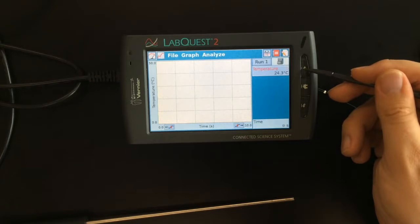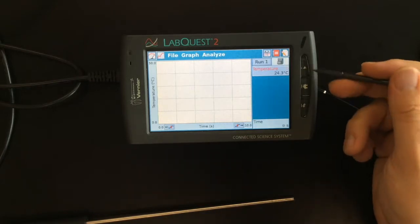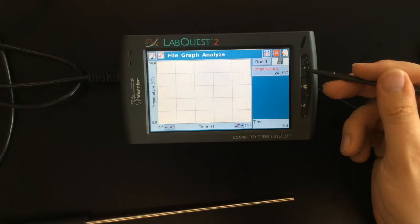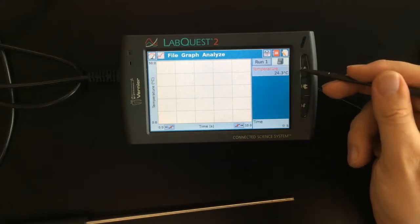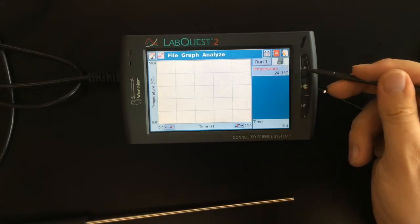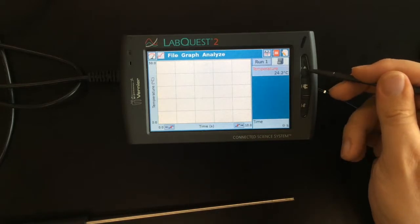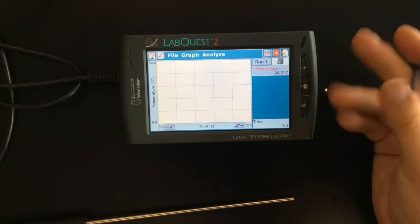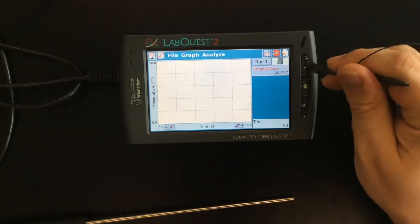This is a physical play button. That play button gets the data logger to start recording and saving data. Rather than just showing us the temperature, it's going to store the temperature. I'm going to hit this play button right now to see if it looks like the temperature is steady.